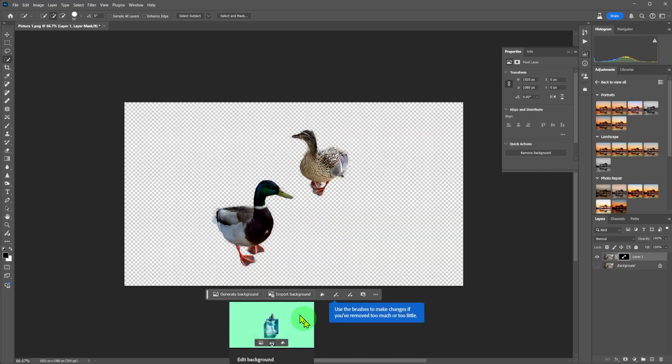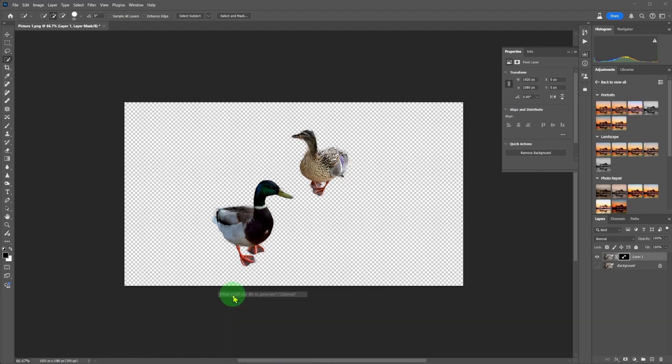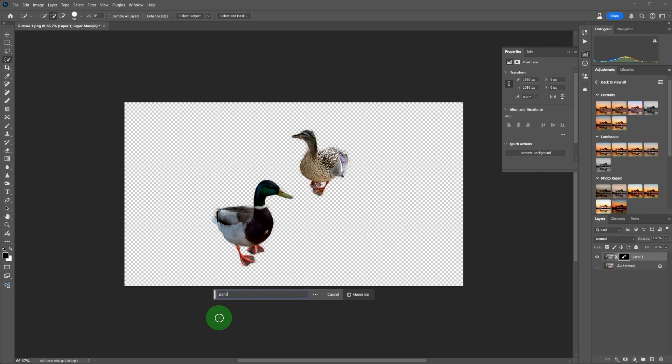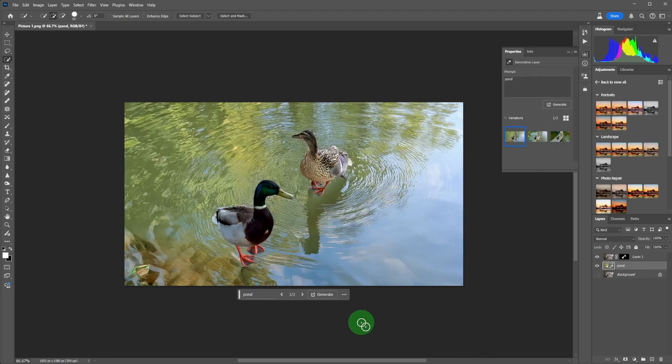You can use brushes to add or remove from the selection. Click on generate background and type pond. Click on generate. Choose from the best option available or generate more images.